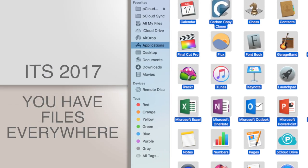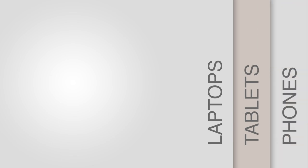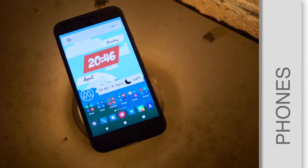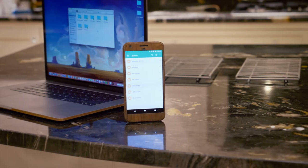It's 2017, you've got files everywhere, on your computer, your laptops, your tablets, and even your smartphone. But there's a solution to keeping all your files in one place, securely, without taking up any space. Welcome to pCloud.